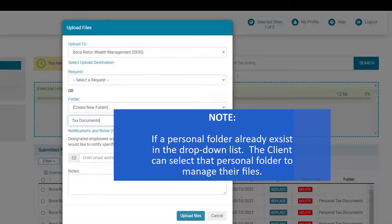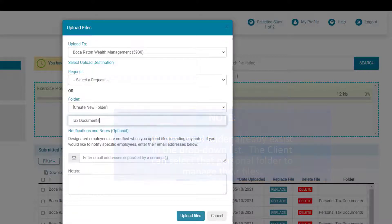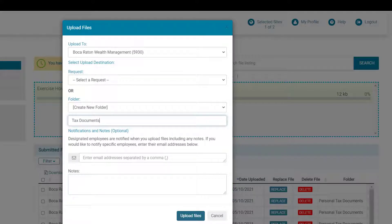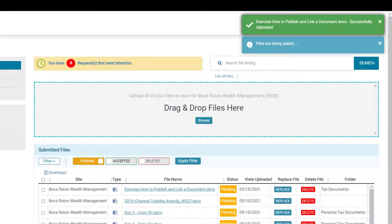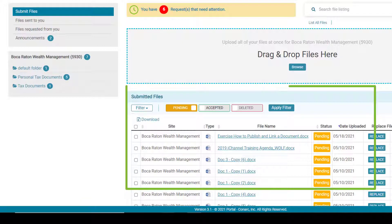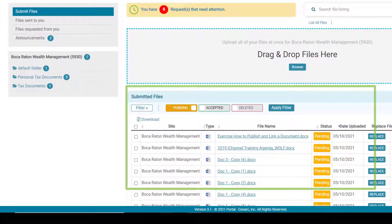If the client uploading the files would like to send a personal email to their firm representative, they can enter the firm representative's email address and type a note — this field is optional and not required. Once all the fields have been filled in, click the upload files button. There will be a confirmation that the file has been uploaded successfully to the portal, and the client can then see the file in the submitted files area.